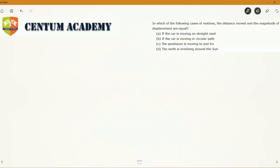Hello friends. The question is: in which of the following cases of motion are the distance moved and the magnitude of displacement equal? The four options are: A) if the car is moving on a straight road, B) if the car is moving in a circular path, C) the pendulum is moving to and fro, and D) the earth is revolving around the sun. Let's draw a representative diagram for all the cases.